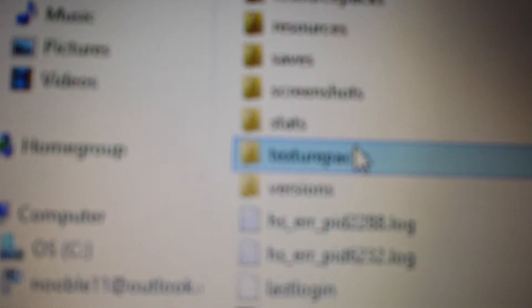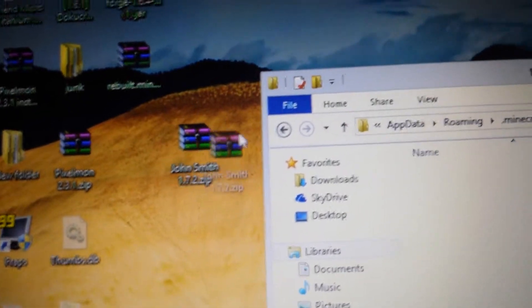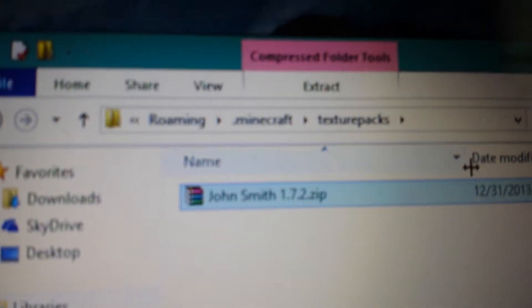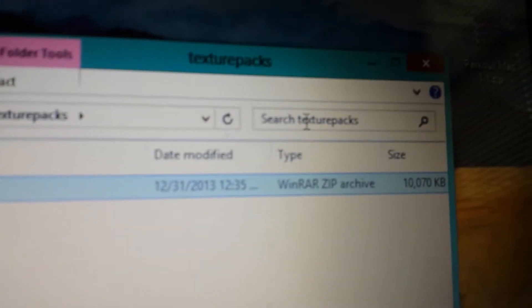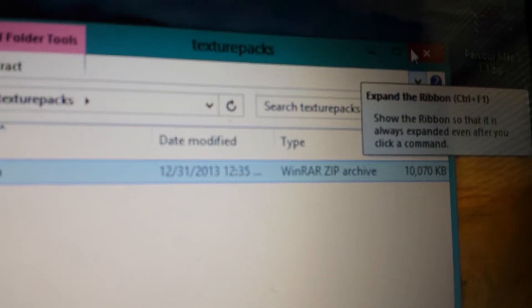Hold up, let me focus it. Alright, you got a texture pack right here. Texture pack. Okay. You got the John Smith — drag that over here. And then we're going to be right back until we open Minecraft.